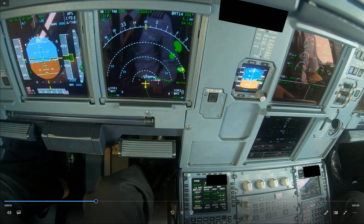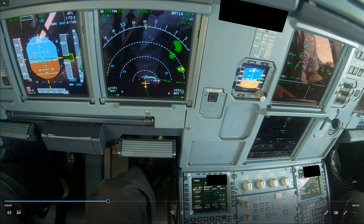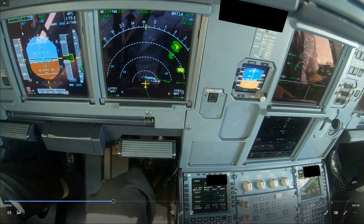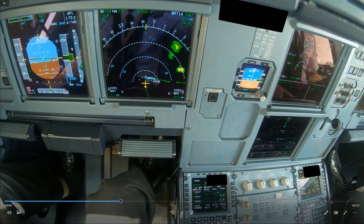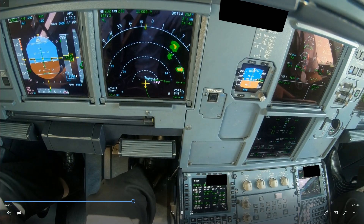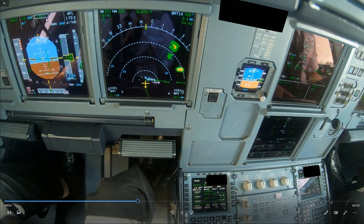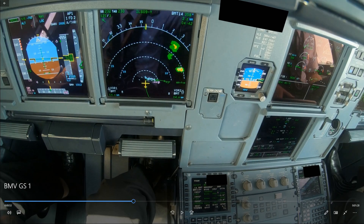We're in open descent and the speed is still selected. As soon as I manage the speed, I select a lower vertical speed to let the aircraft slow down. Now watch what happens as I turn final. We are approaching our set altitude and there's log star.